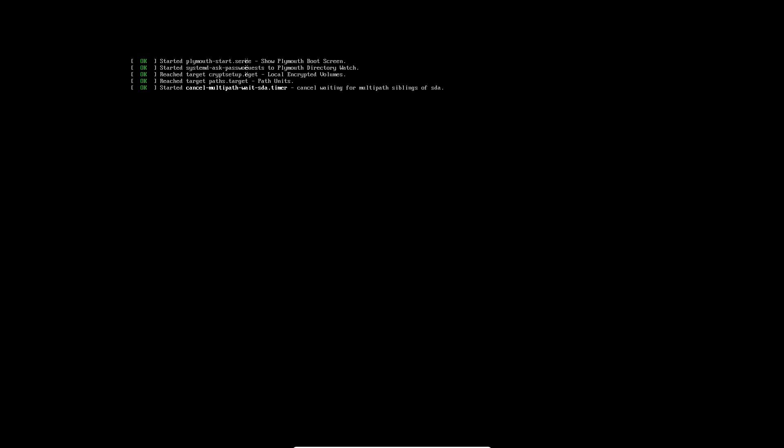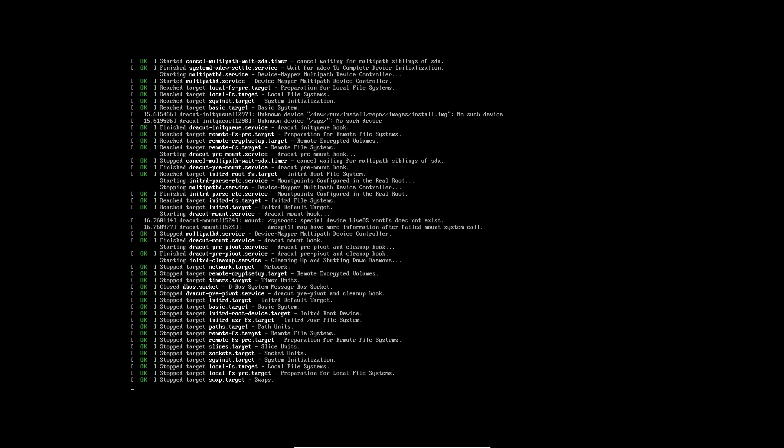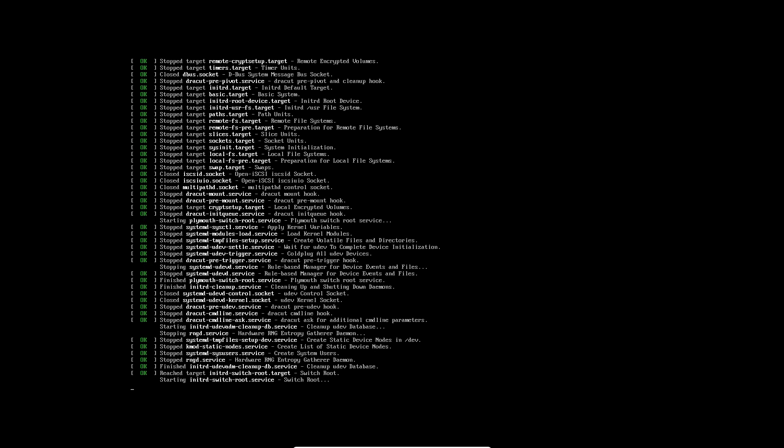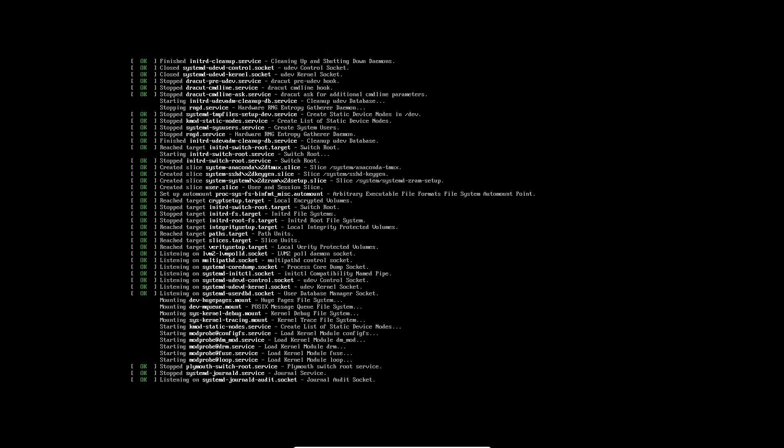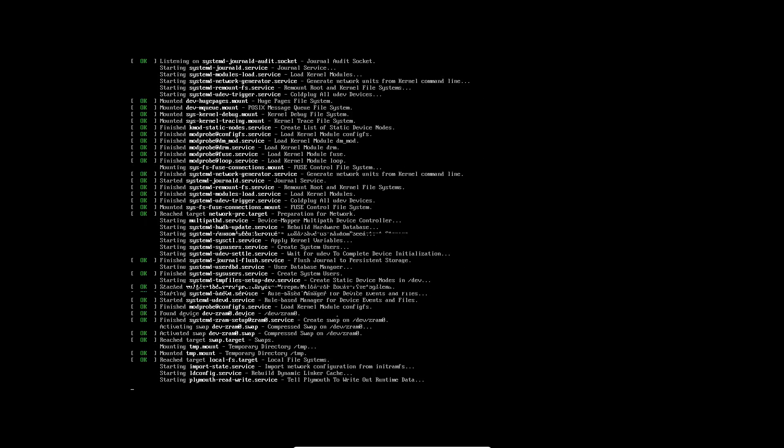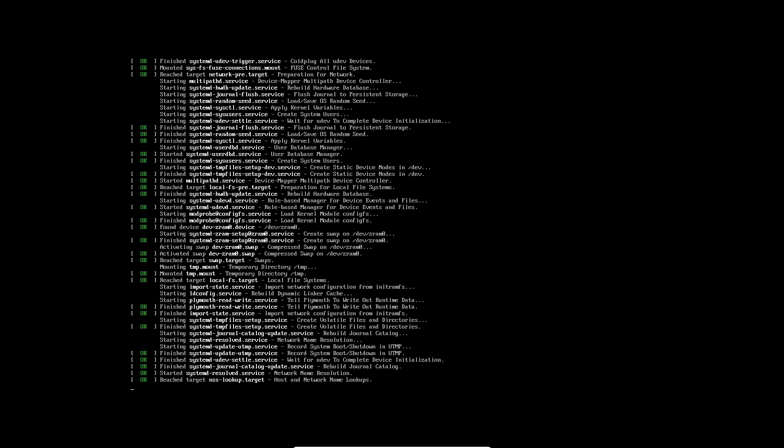A bootable USB drive allows you to run a different operating system independently from the one installed on your machine. This is invaluable for tasks like system recovery, testing new OS builds, or even installing a completely new system.